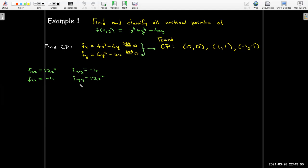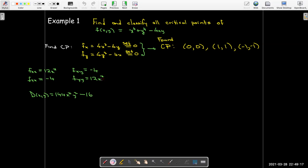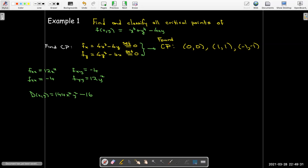Let me go ahead and make that correction. I calculated D correctly. D is the determinant of the Hessian matrix, so I take 12x² times 12y² and subtract (-4)(-4), which gives D = 144x²y² - 16.